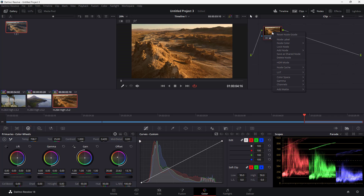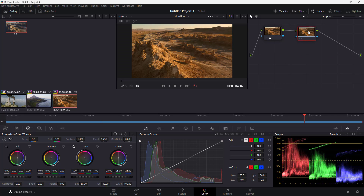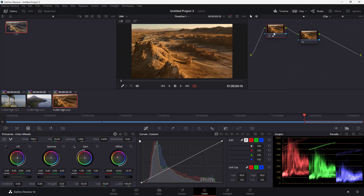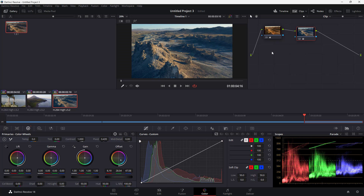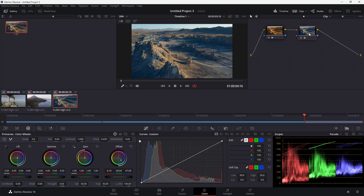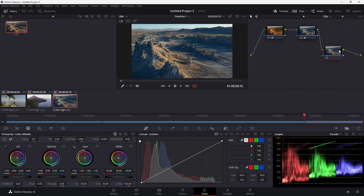Right-click on a node and you can add a node — for example, a serial node. Once added, you have the main node and the serial node. If you make changes to the serial node, the previous node feeds into it and the serial node shows the final result. You can add further nodes for additional adjustments.